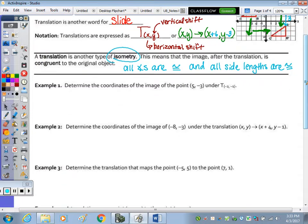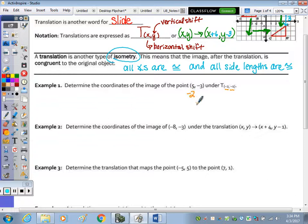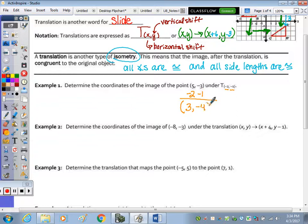Example one: determine the coordinates of the image of the point five, three under a shift of two units to the left and one unit down. So if we take the point five, negative three, we subtract two from X and subtract one from Y, and we get our new point: five minus two is three, and negative three minus one is negative four.